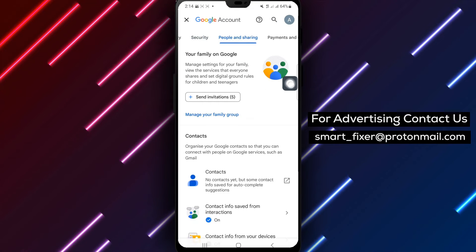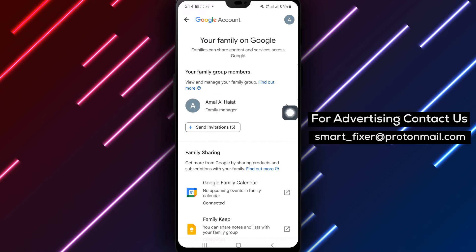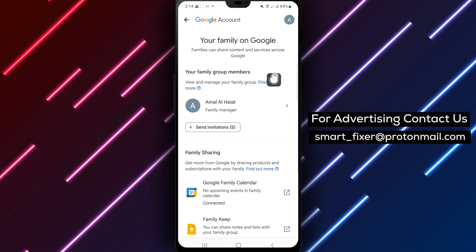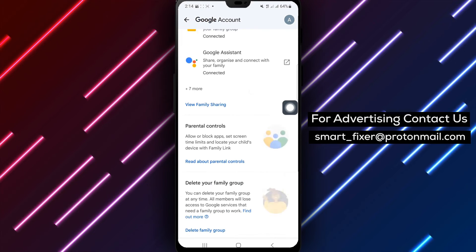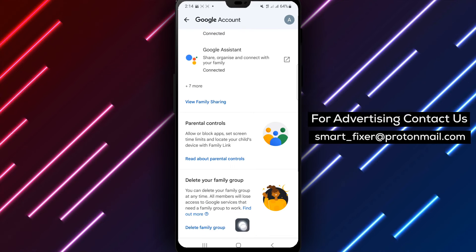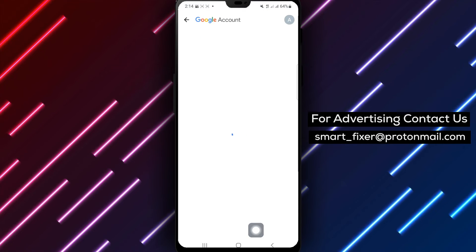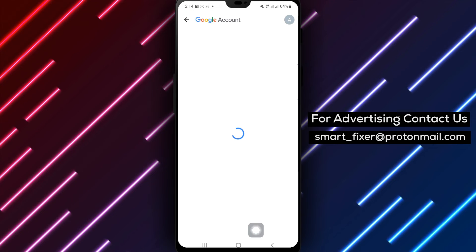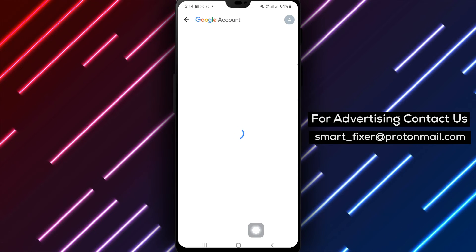Step 4: Select People and Sharing. Step 5: Under your family on Google, tap on Manage your family group. Step 6: Scroll down until you find Delete your family group. Step 7: Confirm the deletion by using your fingerprint or any other verification method required.